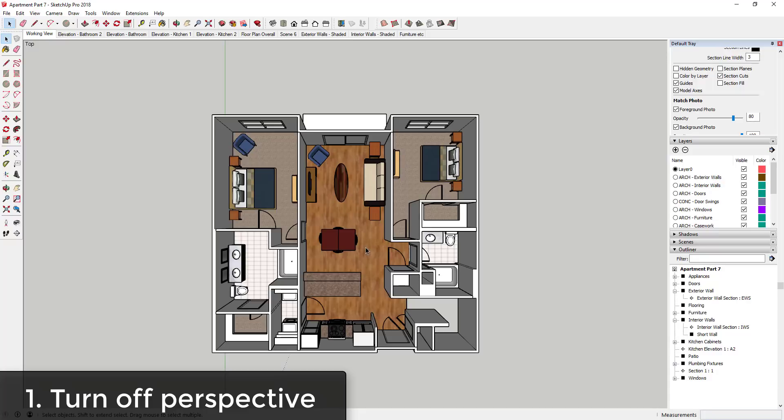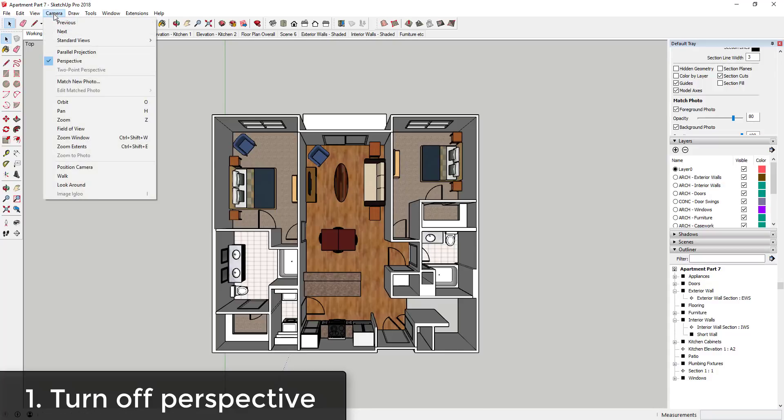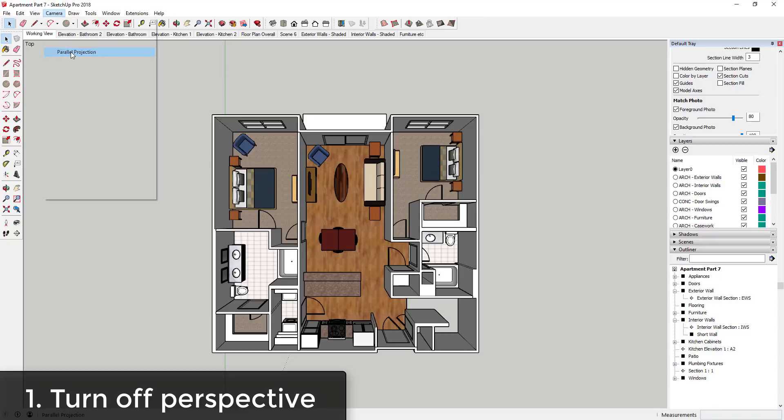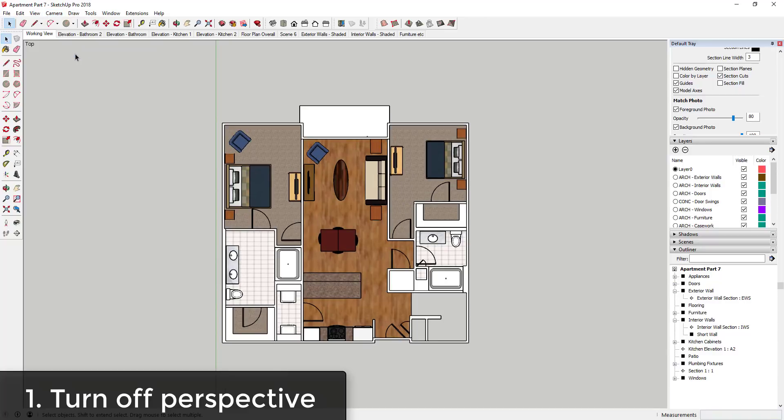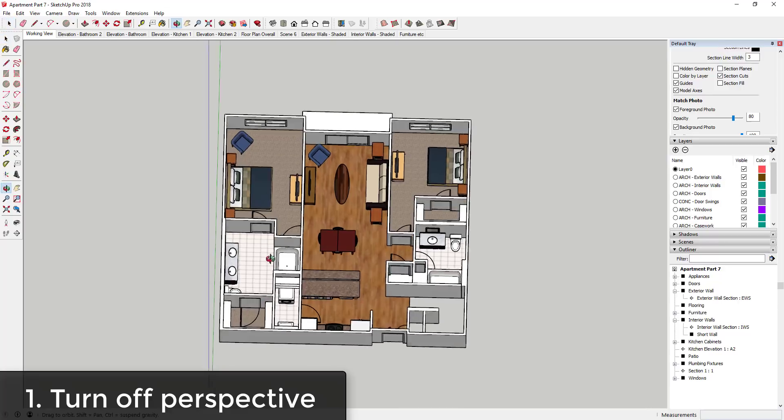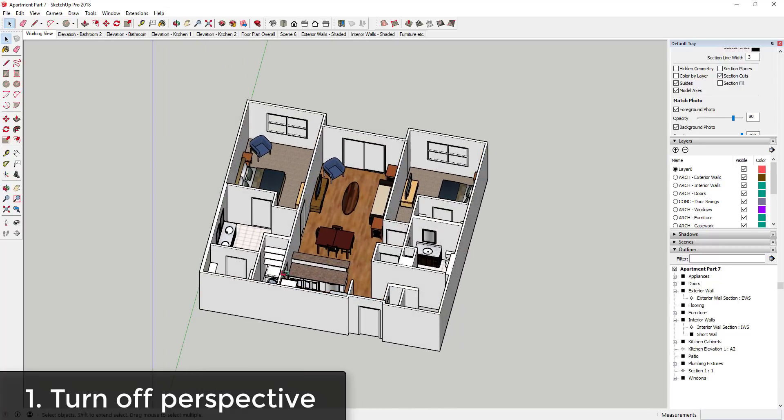So what you want to do in order to change that is you want to go up to your Camera and select the option for Parallel Projection. So that way when you select the option for Parallel Projection, that turns off perspective so your stuff is no longer going to a vanishing point.